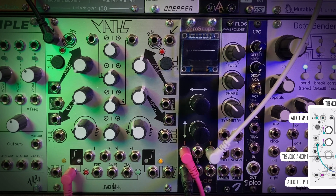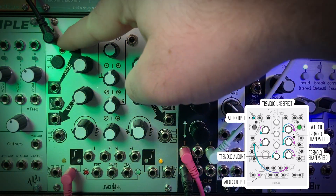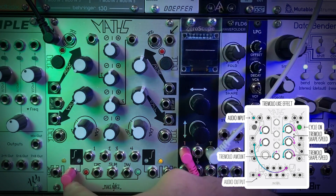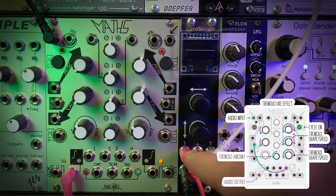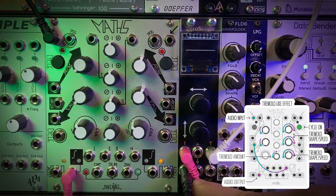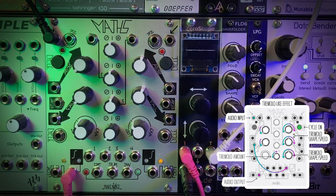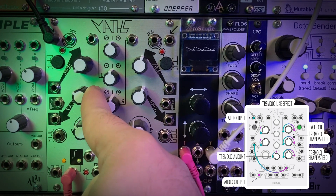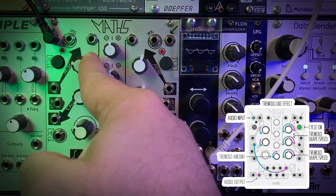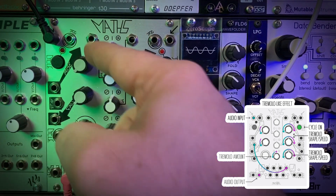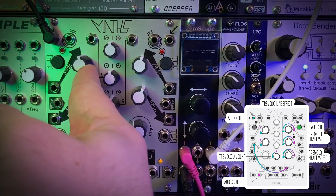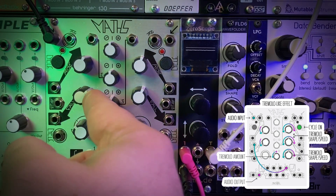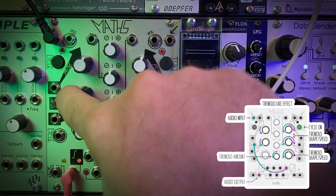To build a tremolo-like effect in Maths, first I have my audio signal coming into the input here. The unity output is going into the oscilloscope and then the audio output. With rise and fall all the way down on Maths, we can adjust these to get different waveform shapes from cutting off the rise and fall. Cutting them both off until we get silence is how we're going to add that tremolo-like effect.